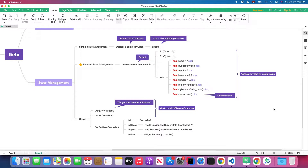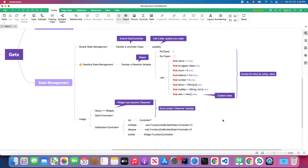Hello, my friends, welcome back to my YouTube channel. In today's lesson we are going to talk about state management in GetX. We have talked about route management in GetX in our previous lesson — I will put a link in the description below, so feel free to check that part of the video if you haven't watched yet.